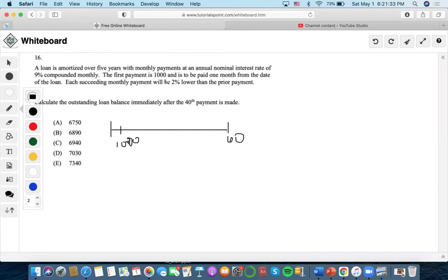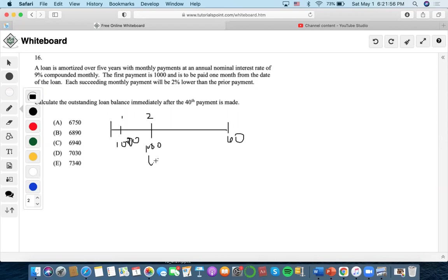We've dealt with the growth rate before, but now this is a decreasing rate, so we're not adding any one. We're just doing 100% in total minus 2%, which is 0.98, to denote a decrease throughout each period. So at time one, that means at time two it would be a thousand times 0.98.